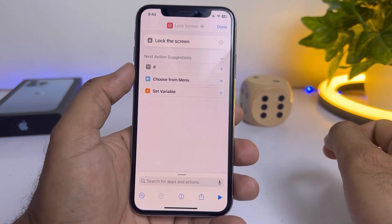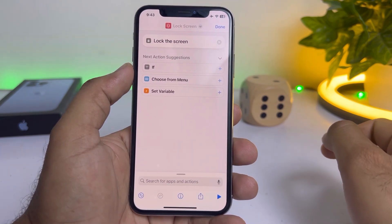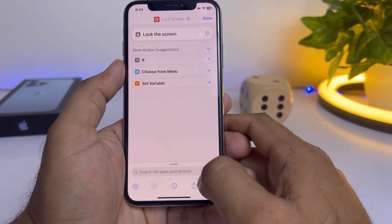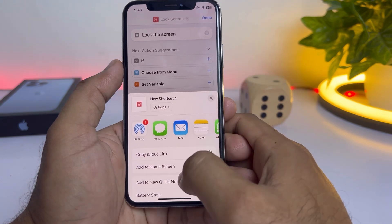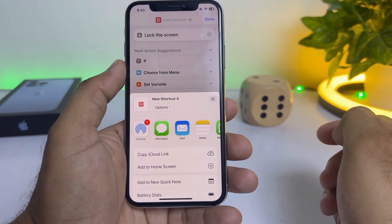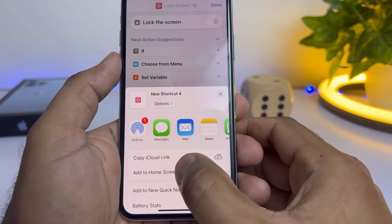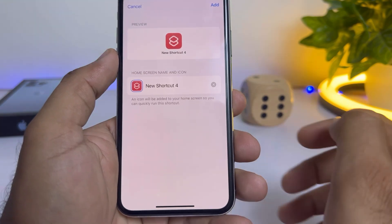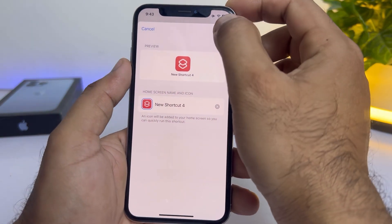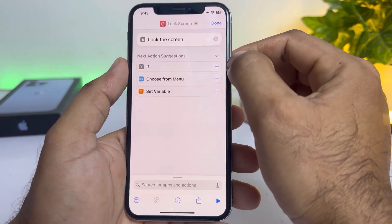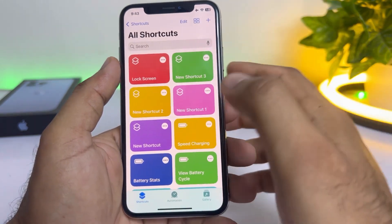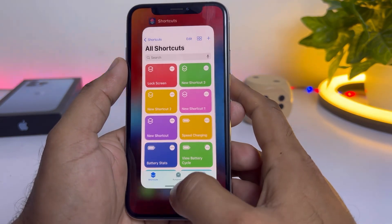Now if you want to add it to your iPhone home screen, just tap on the Share icon. You can see 'Add to Home Screen' appears on screen — tap on that, then tap 'Add.' Now tap 'Done' and go back.